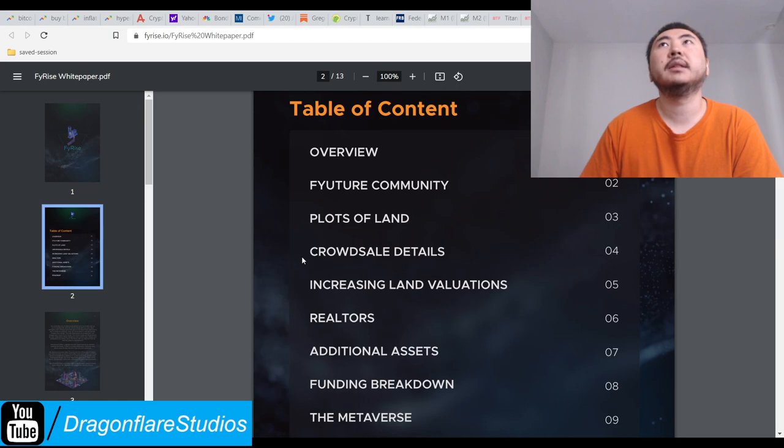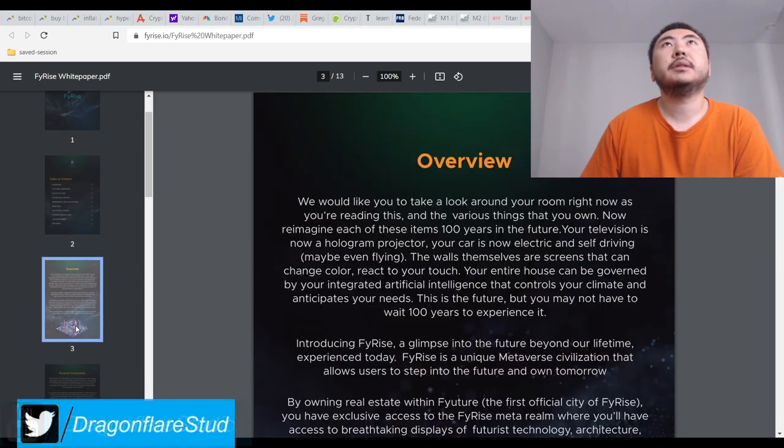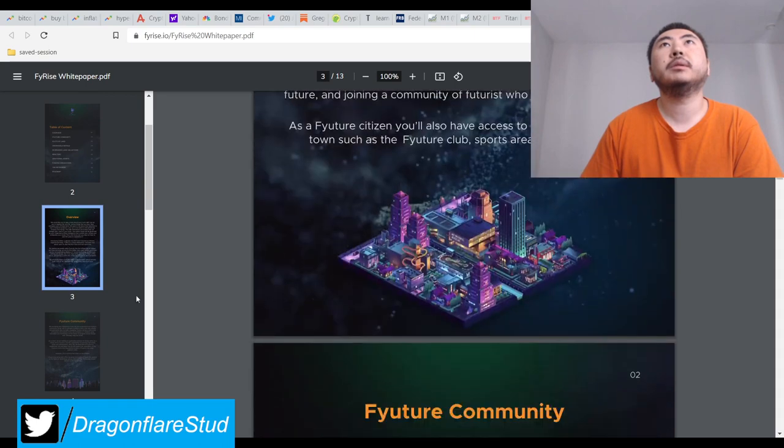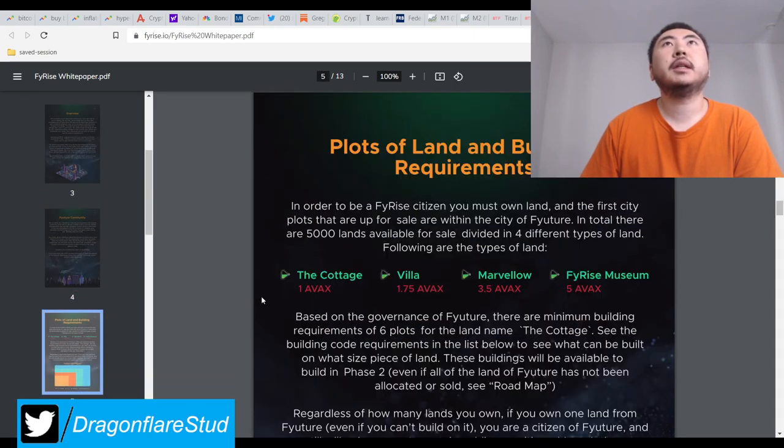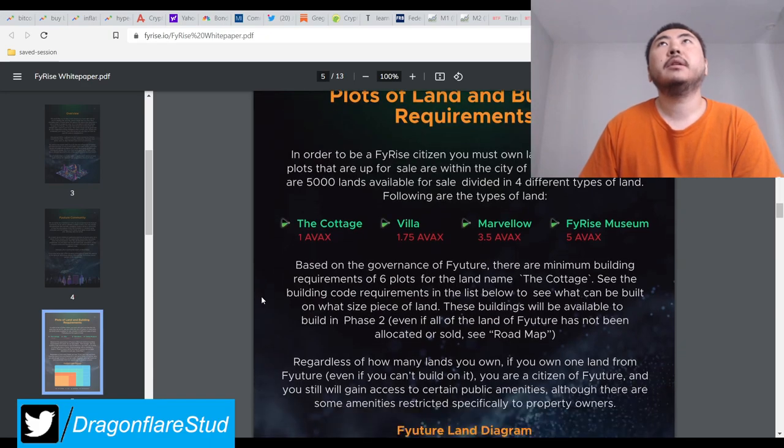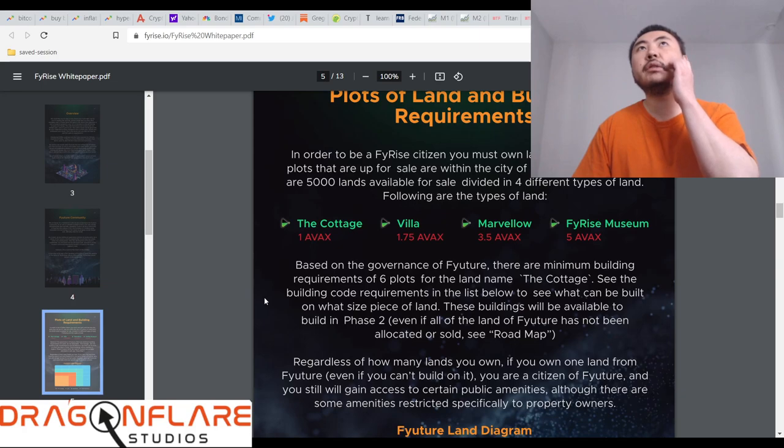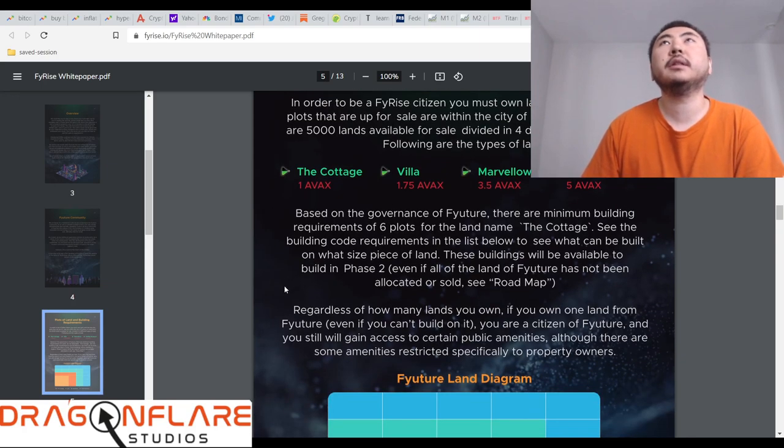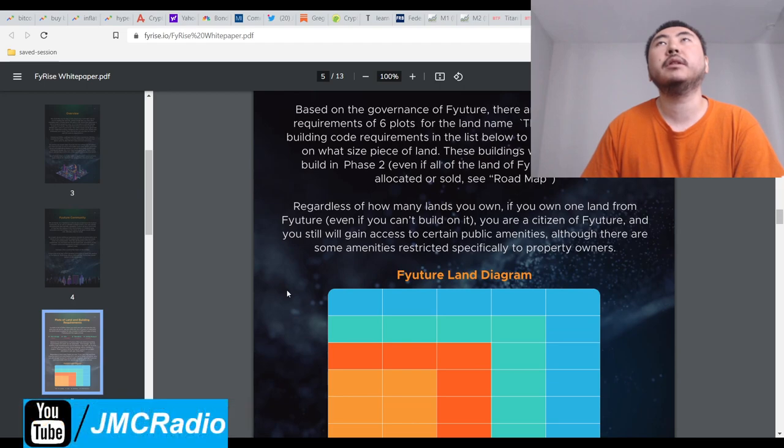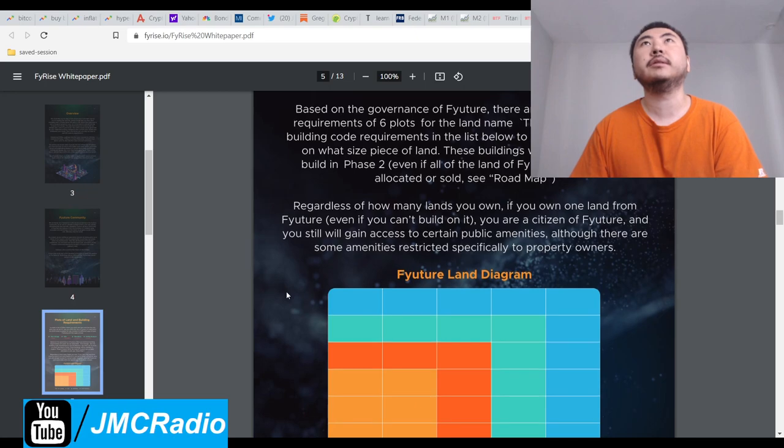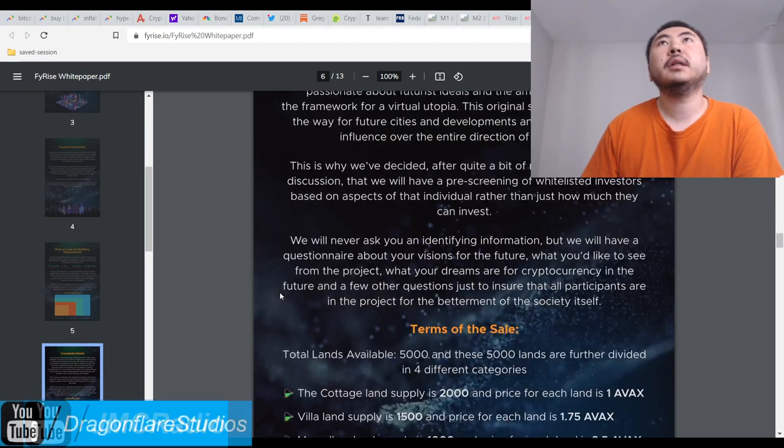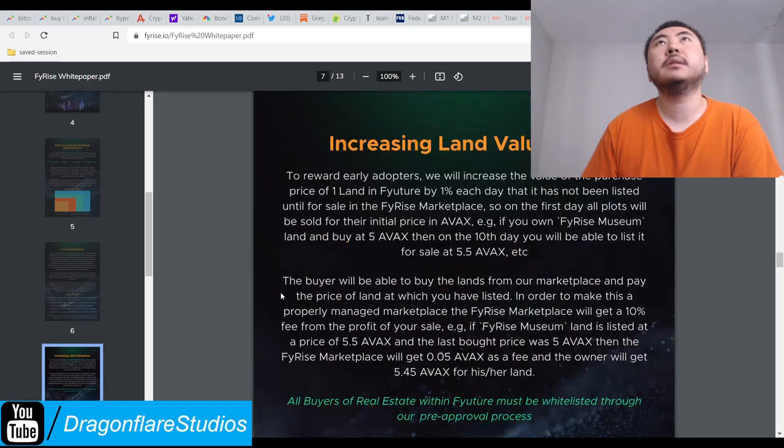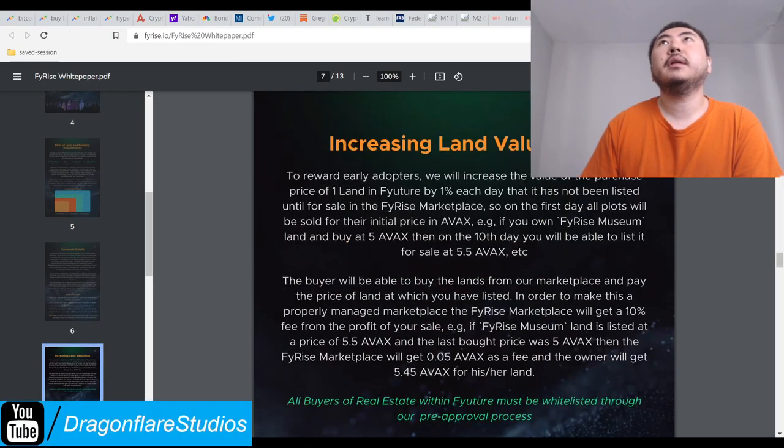There's a whitelist. You're to be the first thing you apply for sale and total there are 5,000 lands for sale. Here's their breakdowns based on the governance of FyRise. If you own one land from FyRise, even if you can't build out, you are a citizen of this country.